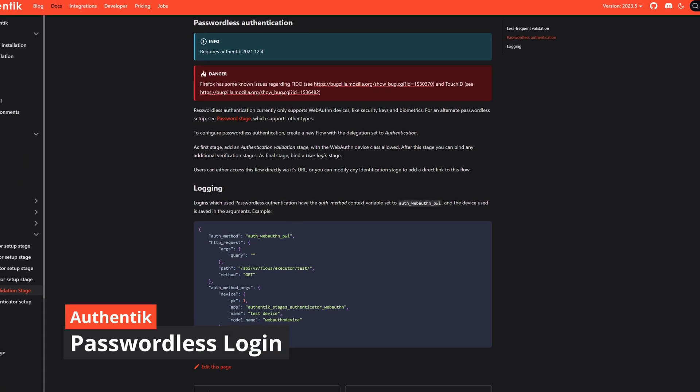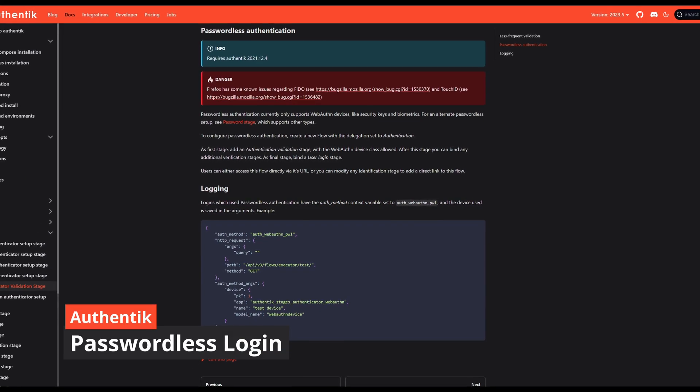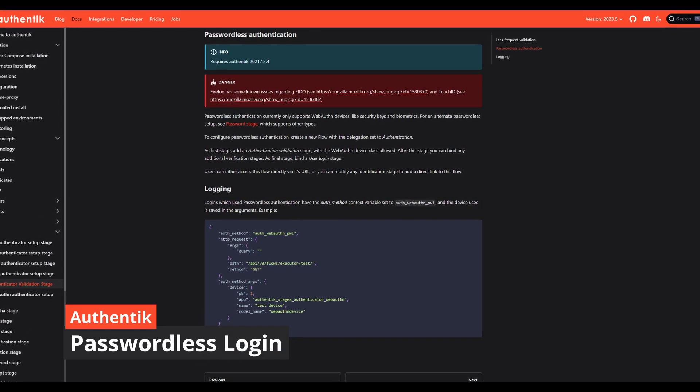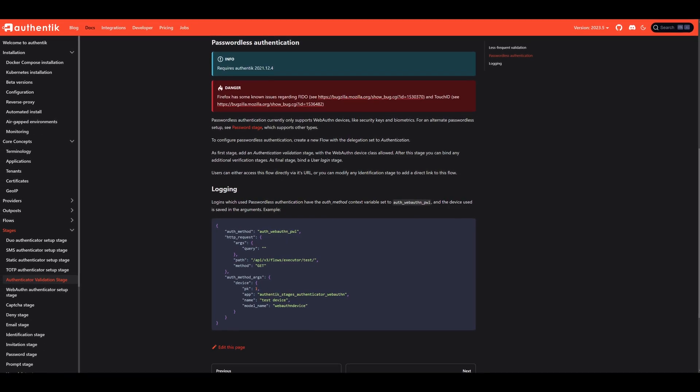Hey guys, welcome back to my channel. In this video, I'll show you how to set up passwordless login in Authentik, so stick around.